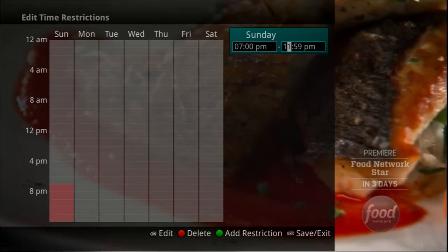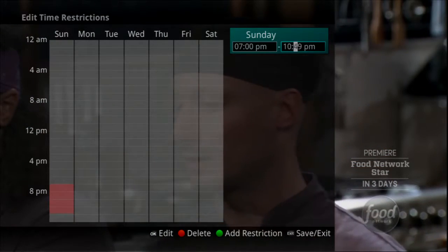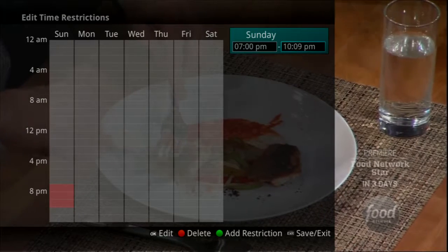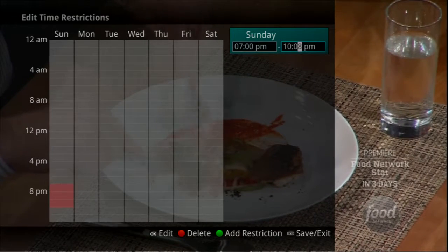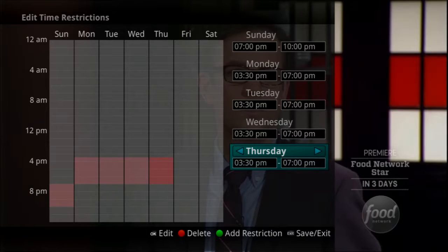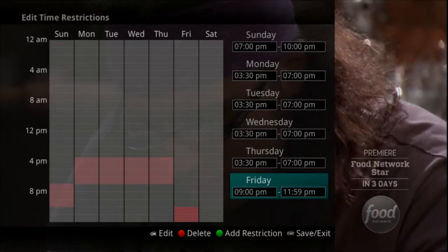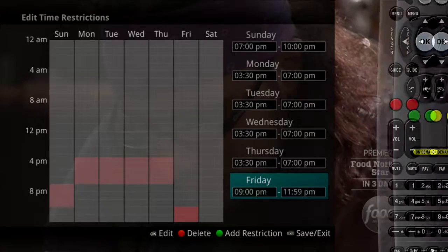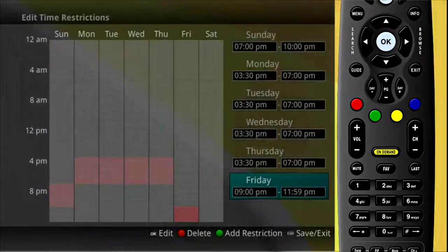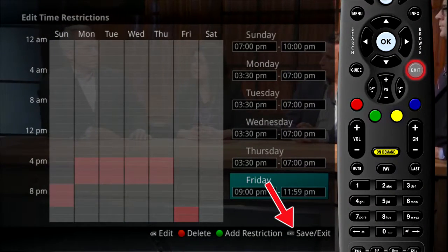Once a day has been selected, use the up-down arrows to select a time and either AM or PM for both start and end time restriction. In this example, viewing TV will not be allowed without a PIN from 7 p.m. to 10 p.m. on Sunday night, 3:30 p.m. to 7 p.m. on Monday through Thursday nights, and 9 p.m. to 11:59 p.m. on Friday night. When you are done creating time restrictions, select the Exit button.